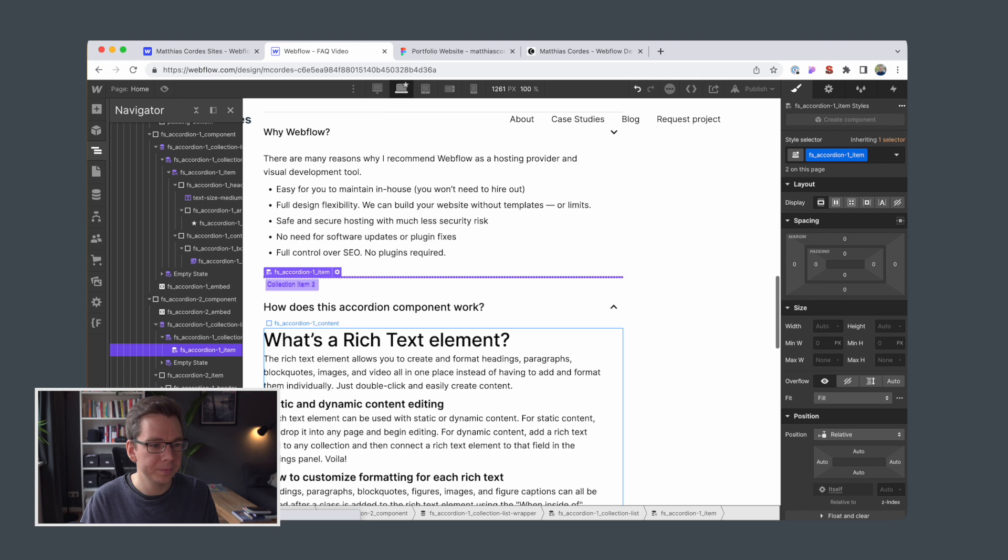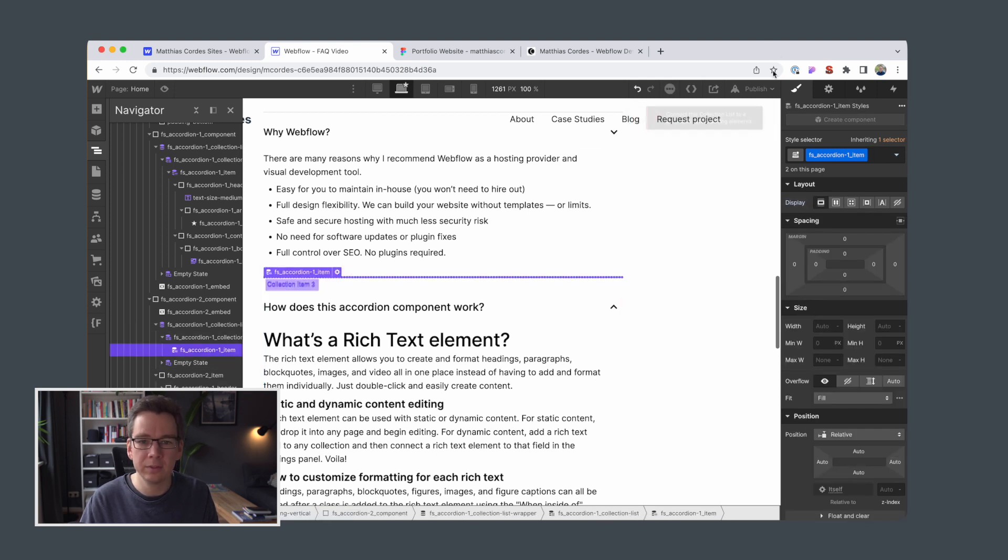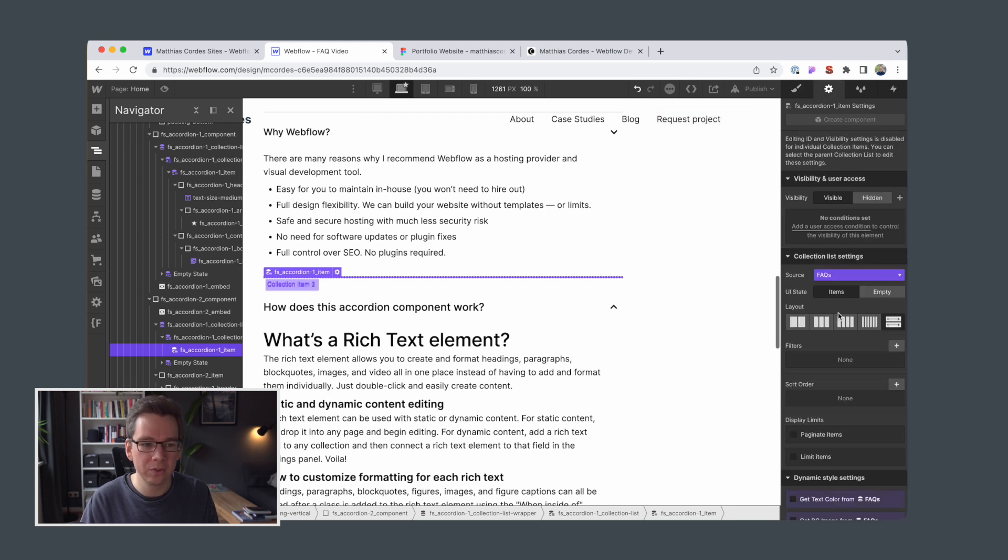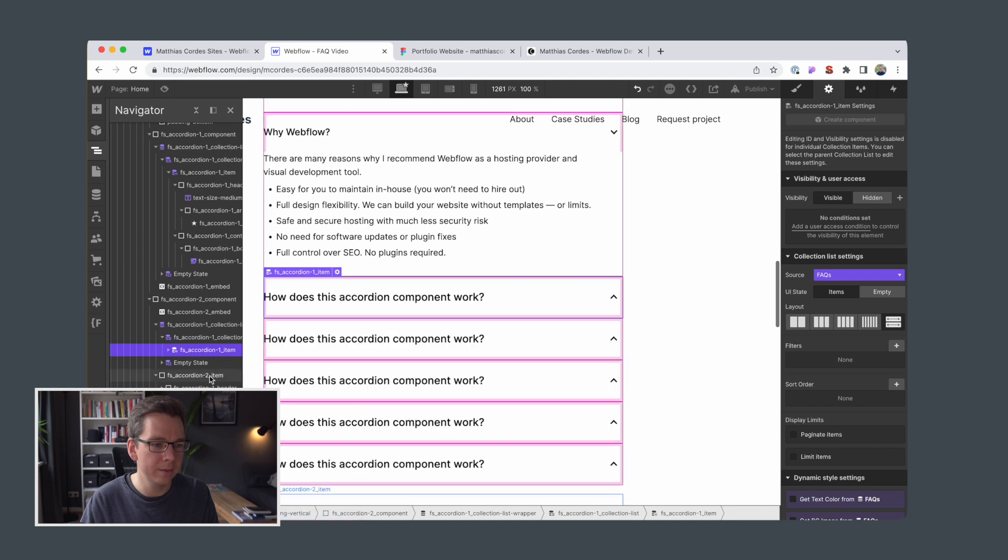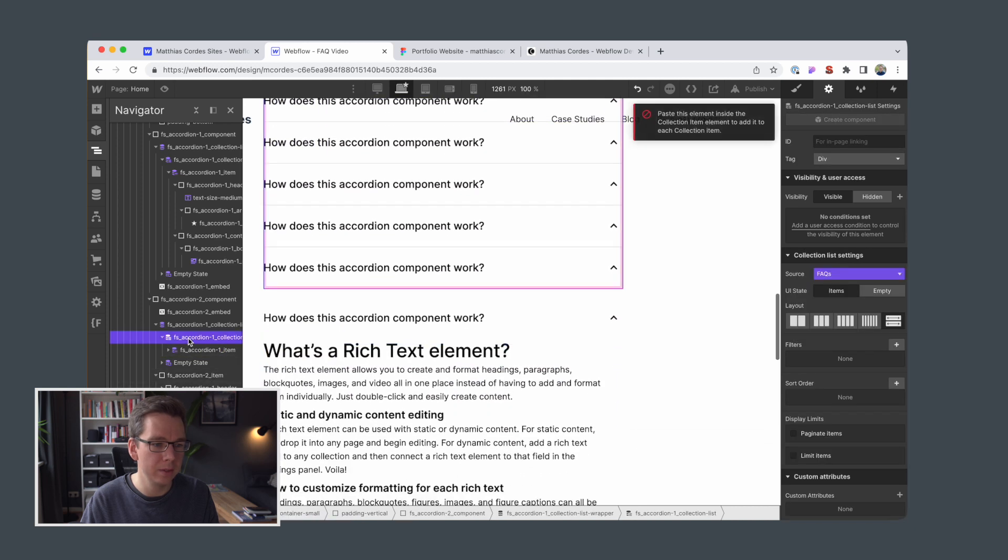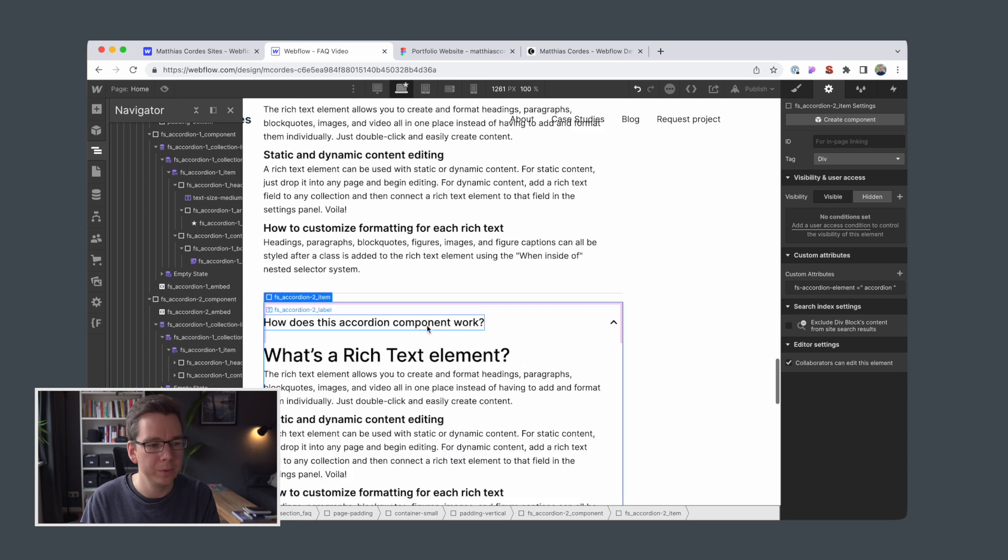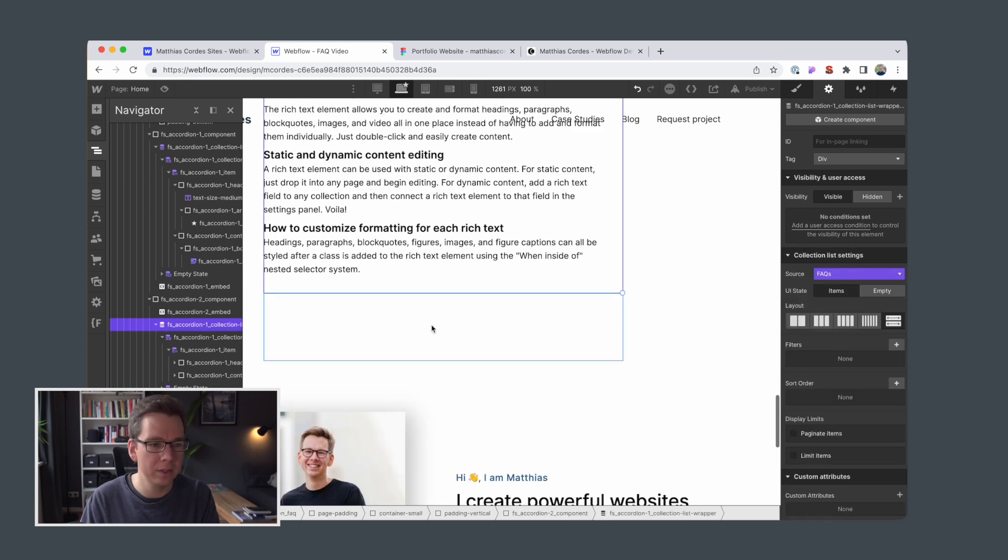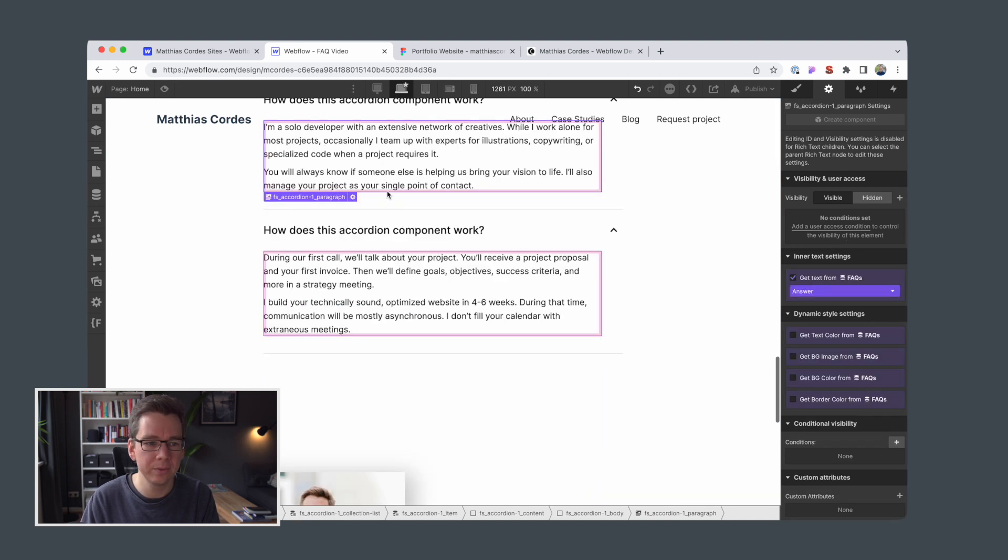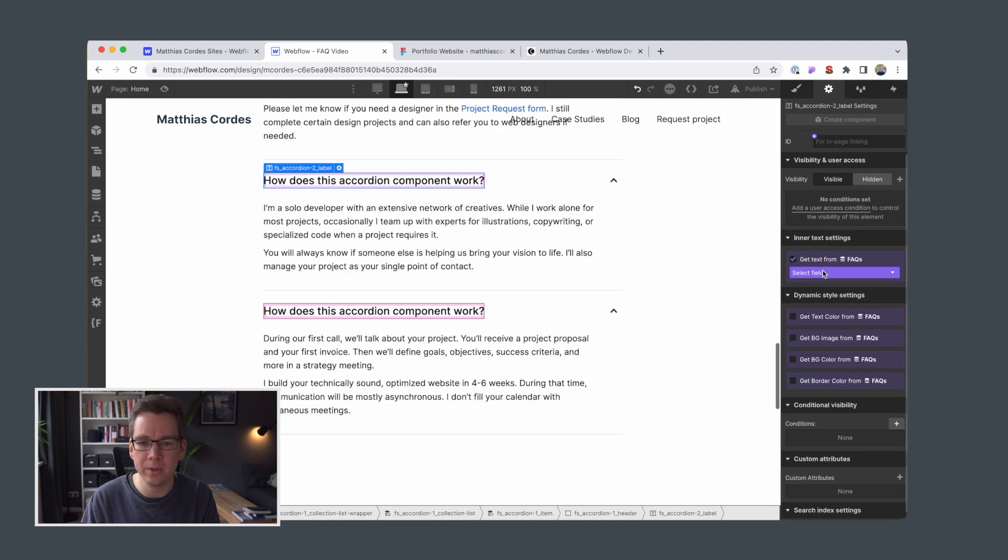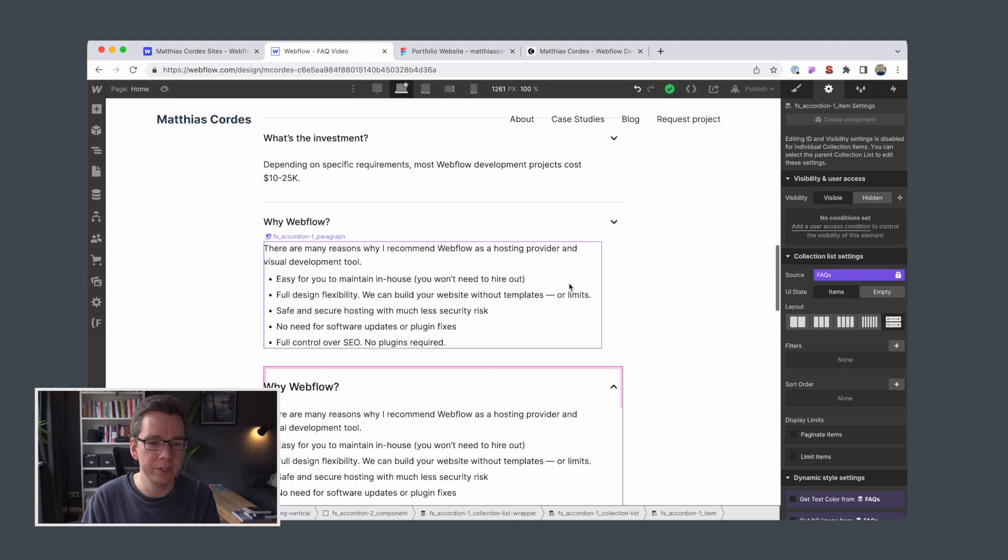Okay, add the header. First we need to link this to our FAQ then we add the header and the content. All right, we don't need our static versions anymore. We collect the text to the information from our database and here we have our component.